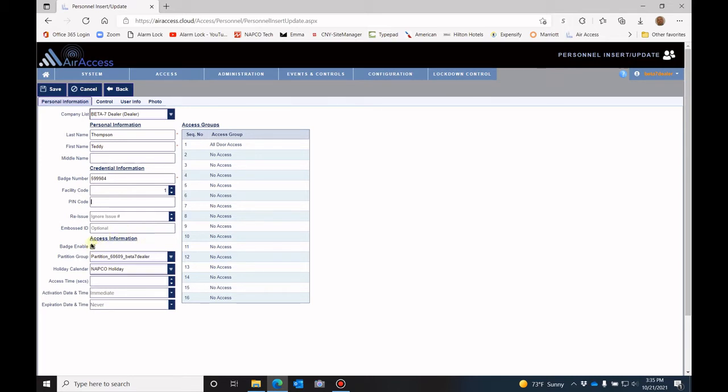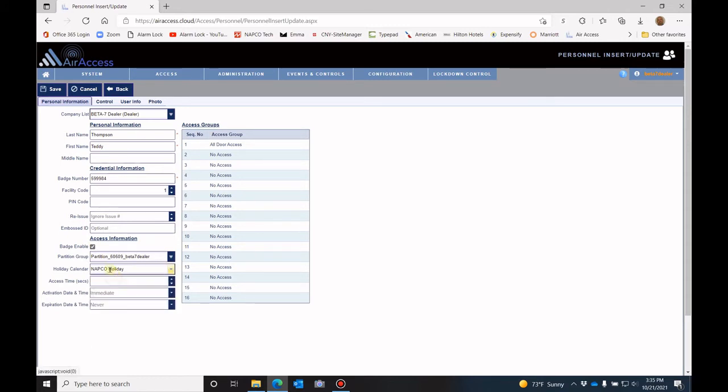Make sure that the badge user is enabled. If you have any holiday calendars, then you would set those holiday calendars for that badge holder. You have an access time. Now this is for allowing this one badge holder to open doors, and when those doors open, they stay open for however many seconds that you set this access time for.